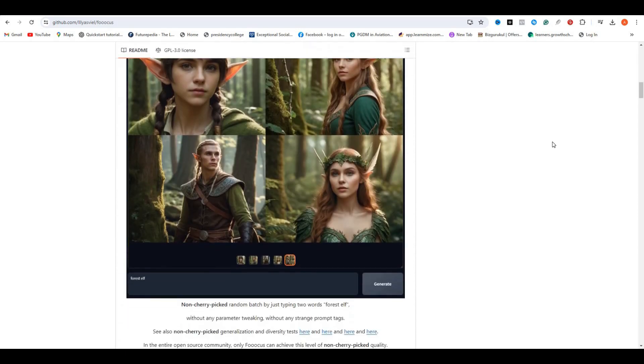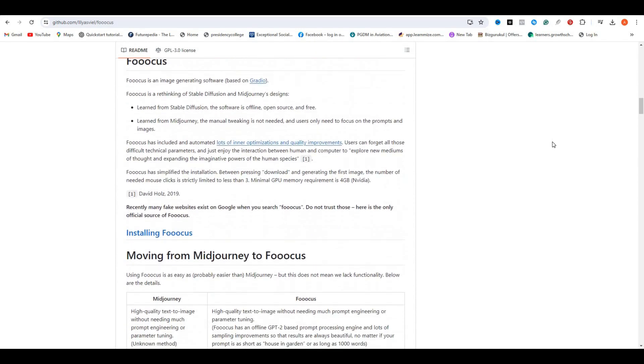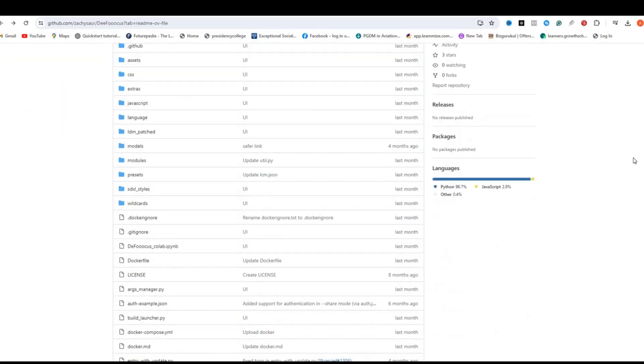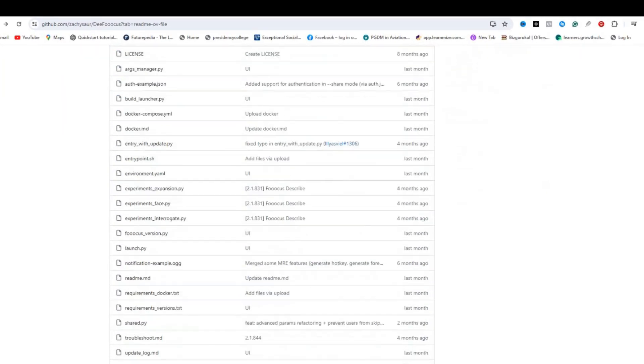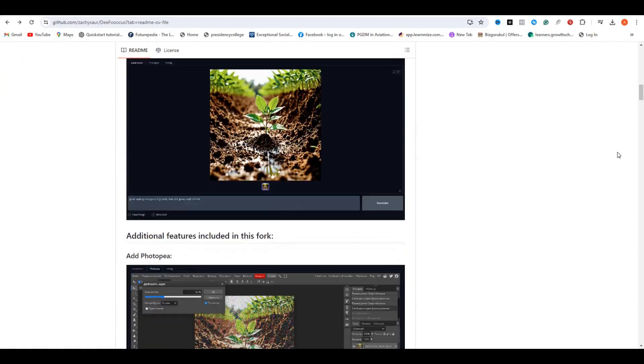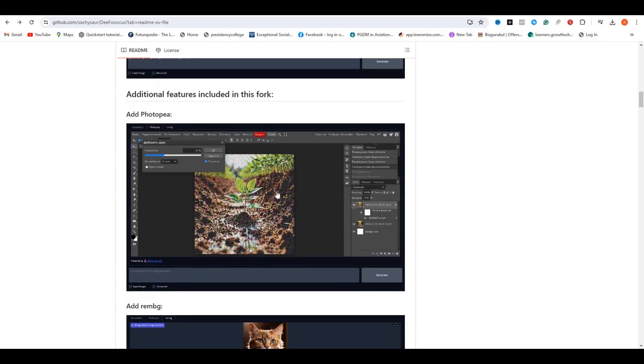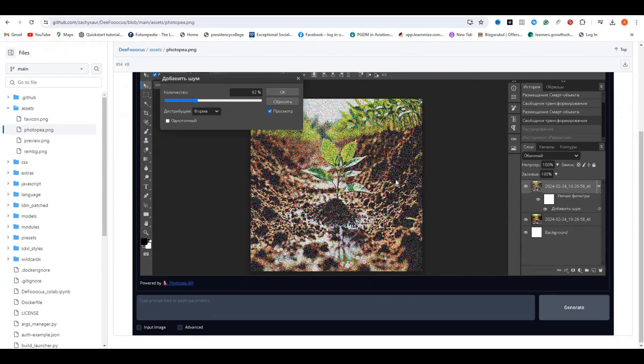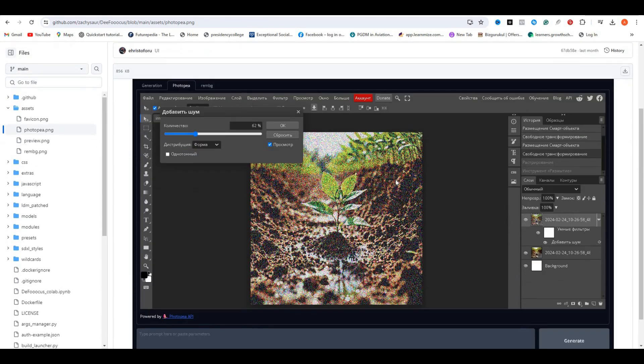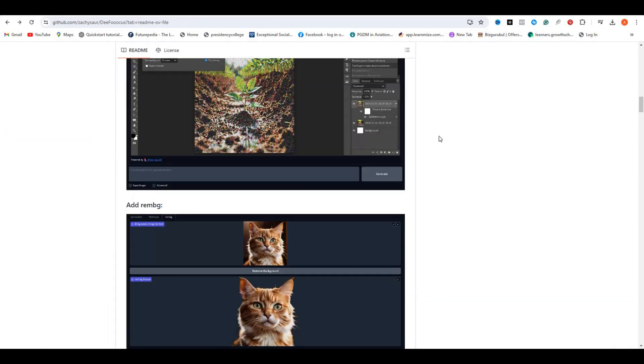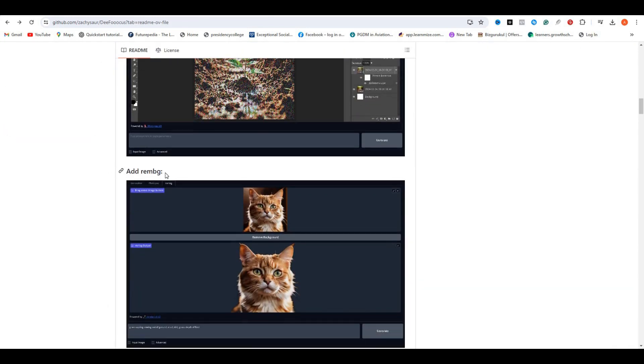Let's find out. This is the GitHub page and this is the code. This is open source, the same as Focus. You can even install this on your computer. If you look at the comparison over the normal Focus, you can see they have added PhotoP in it, which is free, a lighter version of Photoshop. And if I scroll down, we have the built-in background remover as well.